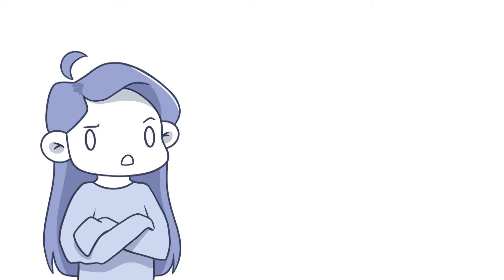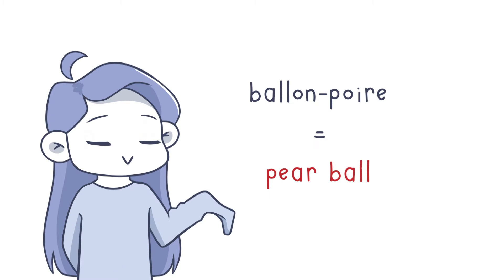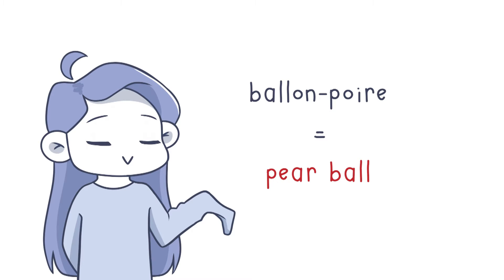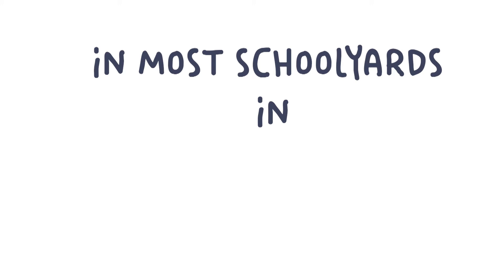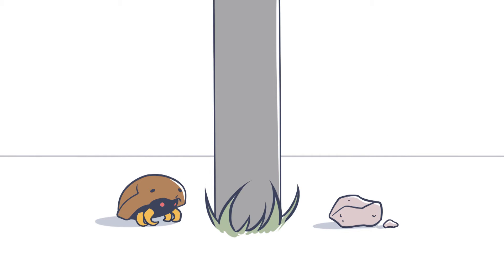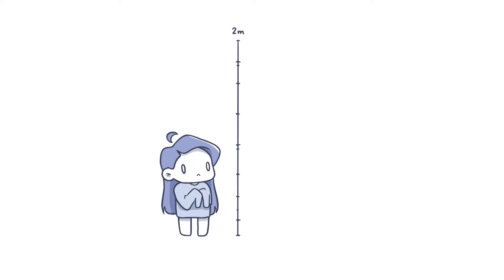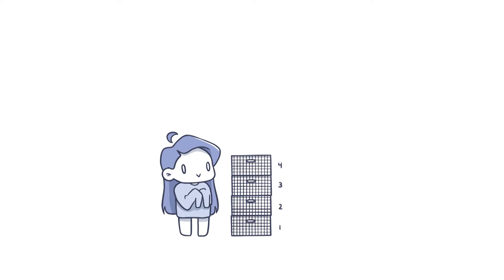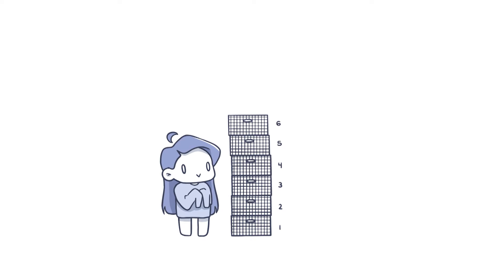I'm not really sure if that's the official name of this equipment, but that's what we call it here. In most schoolyards in Quebec, you'll find metal bars that are drilled to the ground and vary in heights from 2 meters high to the height of 6 milk crates.